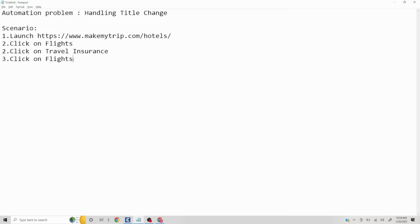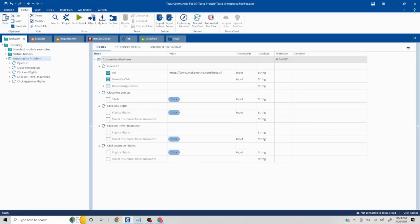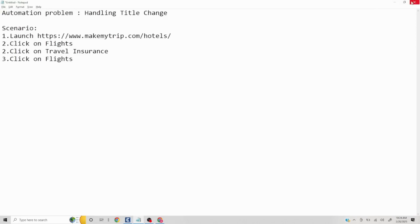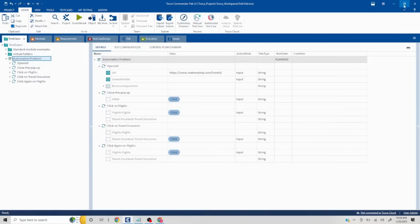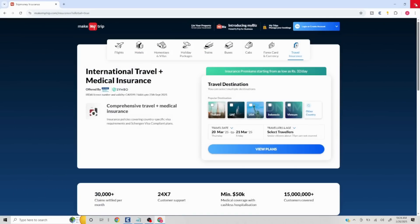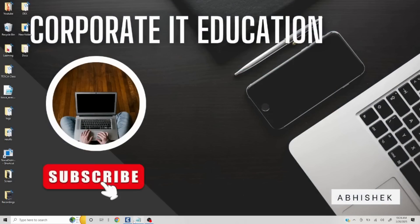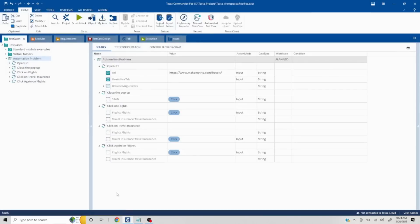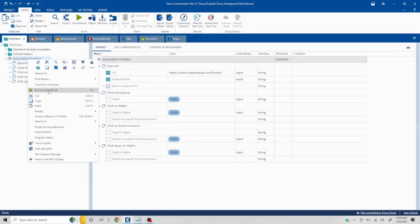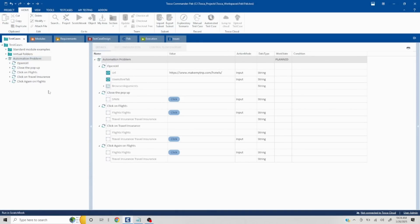I have already created these steps into a test case and have scanned the modules. But you will notice if I close this and try to run this, you'll notice a failure, and that is what we have to fix as part of this automation problem statement.